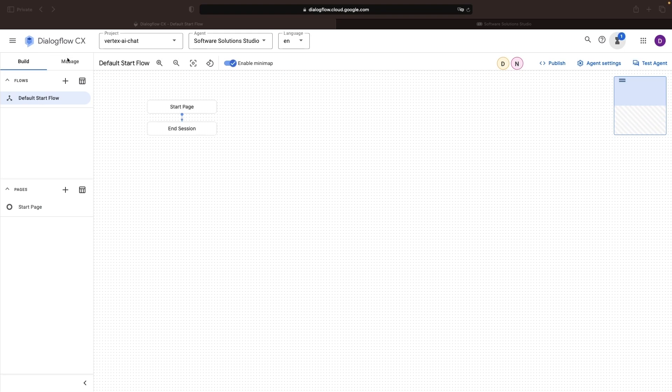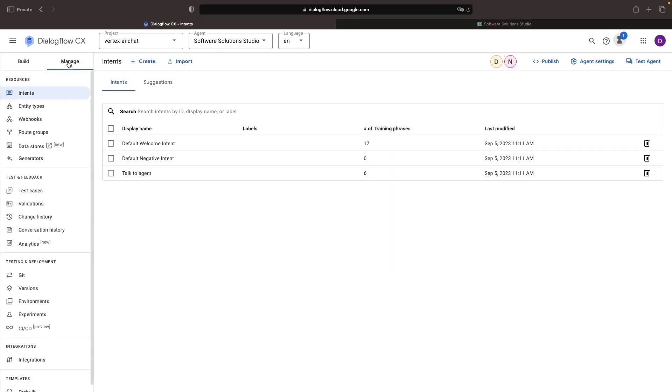At this point, we could beef up the chatbot using other Dialogflow service features, but let's just enjoy a simple chatbot interaction for now.